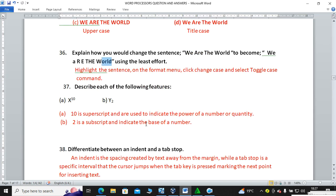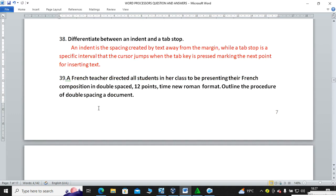Describe each of the following features: x raised to power 10 — the '10' is called a superscript. The '2' in y lowered to 2 is called a subscript.